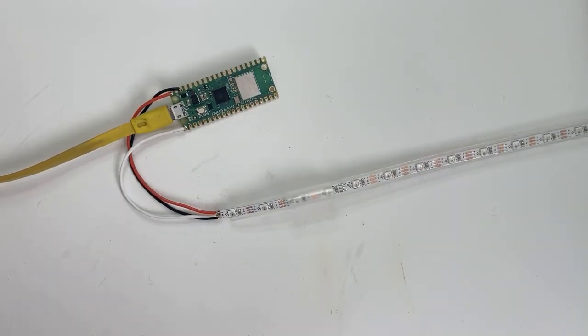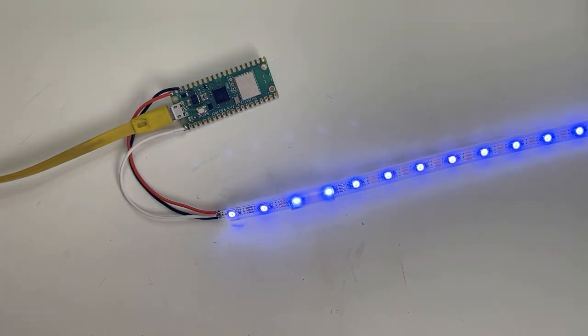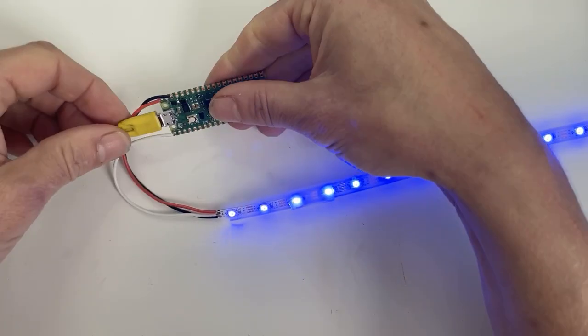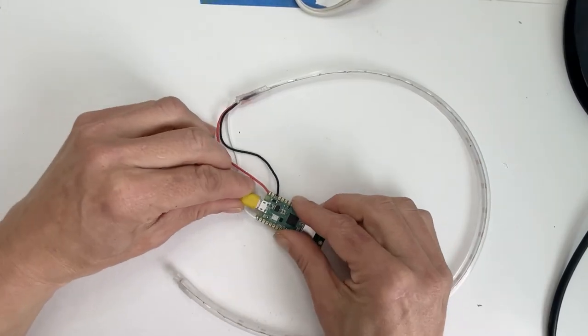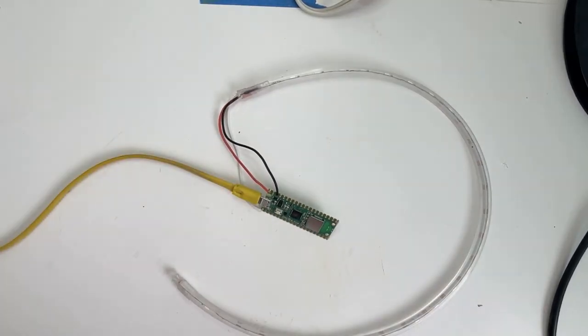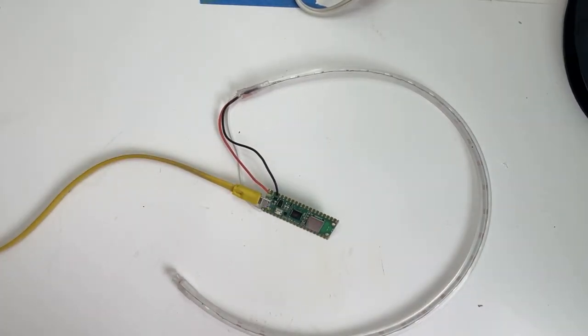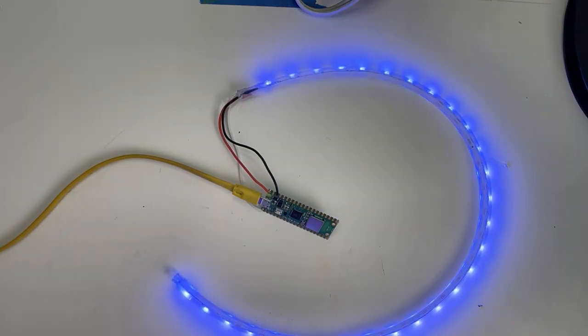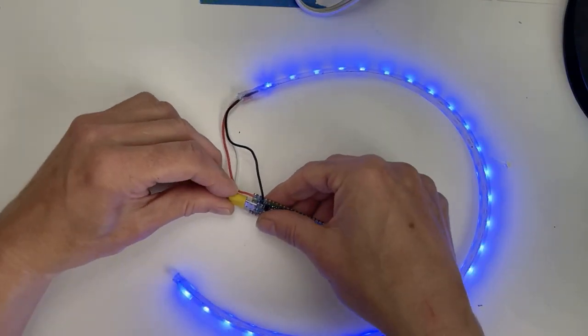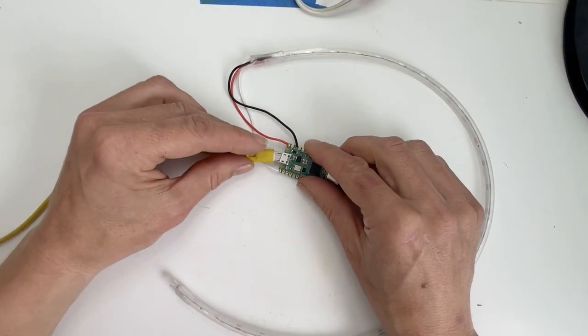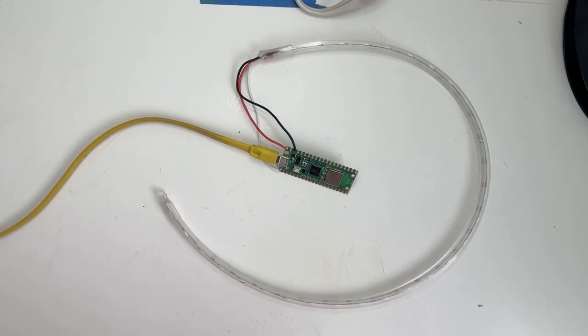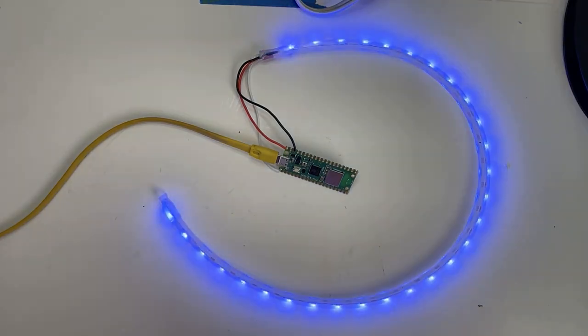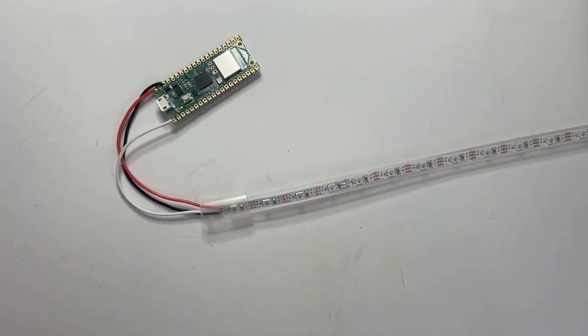If you're new to soldering NeoPixel strips, we have a beginner guide at learn.adafruit.com. I'll put a link in the description. Plug your Pico into power and wait a few seconds for the Wi-Fi to connect. The pixels will light up for just a moment to show that everything's working. If it's not, head over to the guide for some troubleshooting tips.